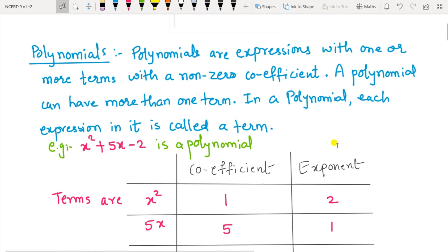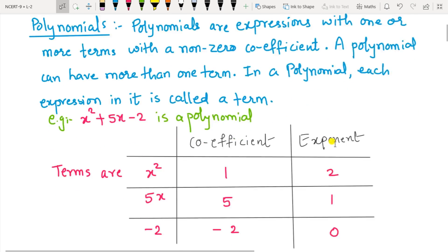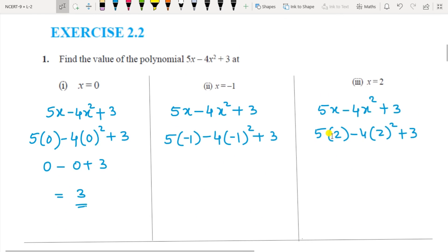So polynomials are expressions with one or more terms with a non-zero coefficient. Now let us start with Exercise 2.2. You have to find the value of the polynomial when x is 0, x is minus 1, and x equals 2.